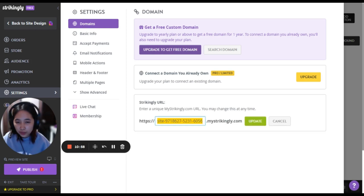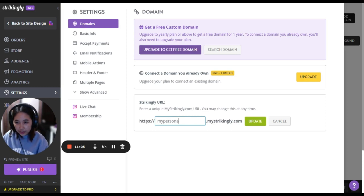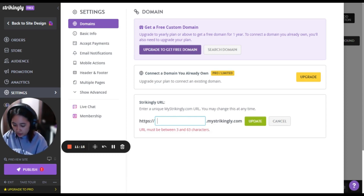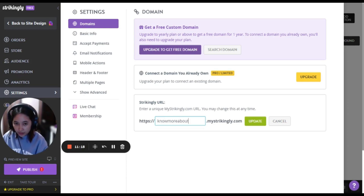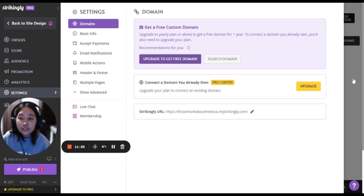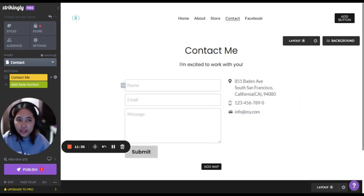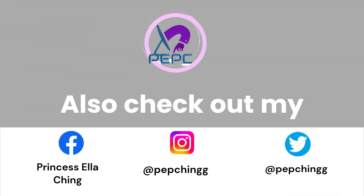With the free domain, let's edit it — for example, this site is my personal site so let's name it 'melissa' or 'more about melissa'. Click update and we're done. That's how you use Strikingly — it's very easy. And that's all!